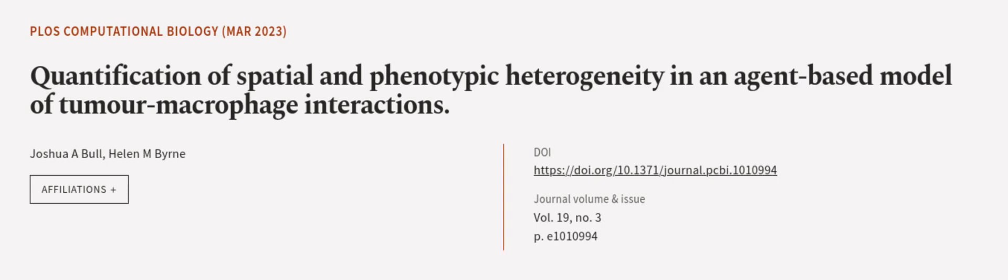This article was authored by Joshua A. Bull and Helen M. Byrne. We are article.tv. Links in the description below.